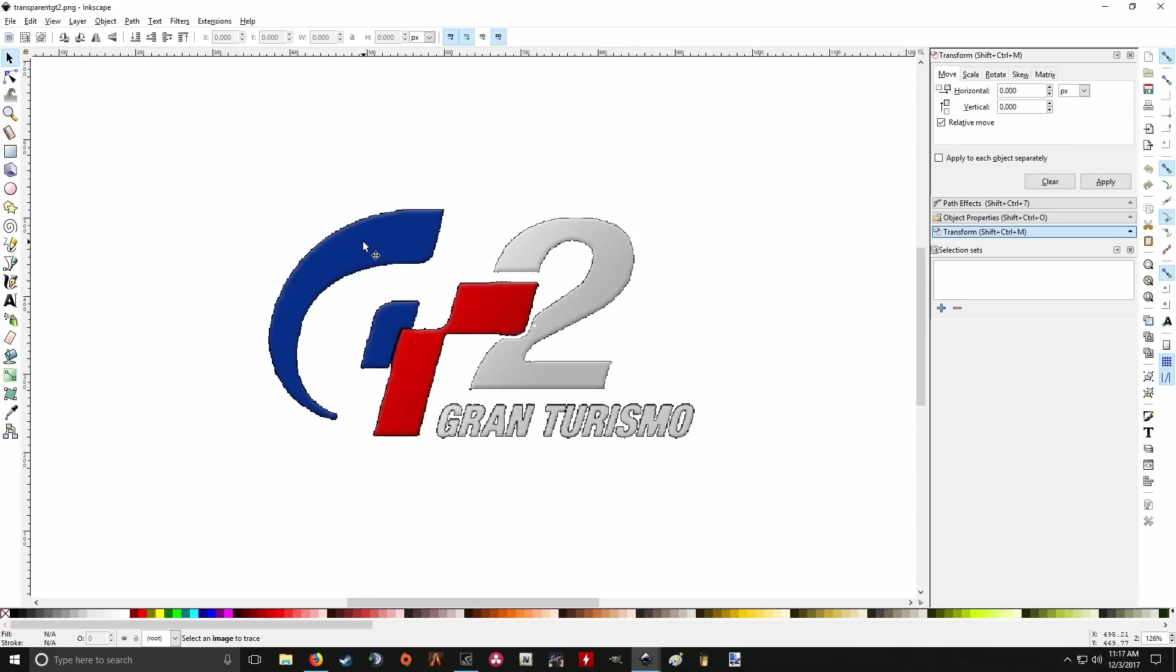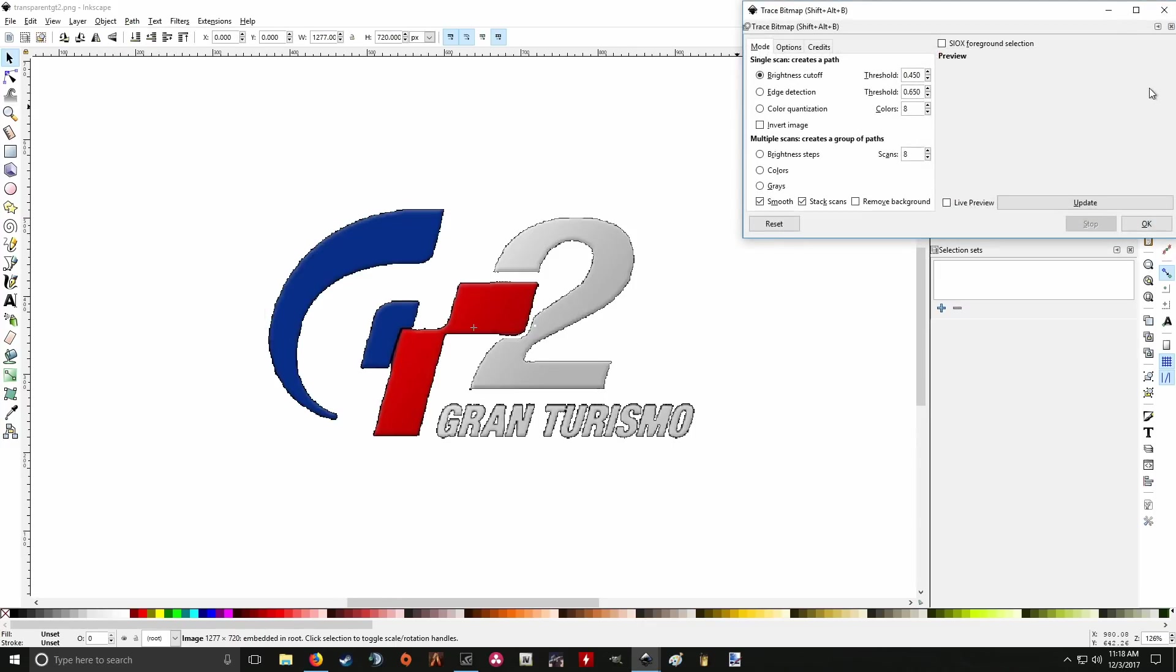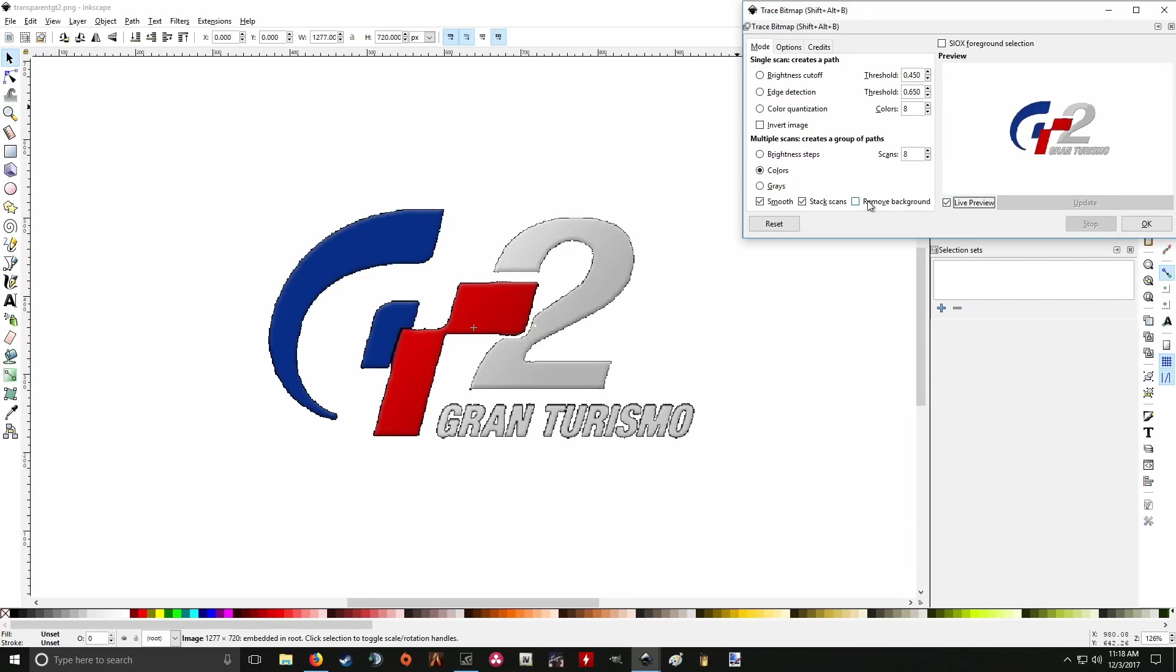Here's the image. So what you want to do, as before, is click on the image. Go to path, trace, bitmap. So we want to do colors because this has colors. And we want to do a live preview. Remove background. Remove all that.